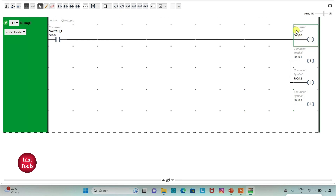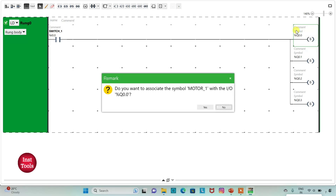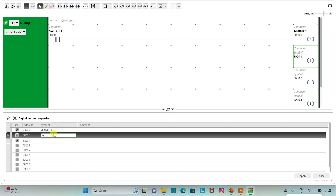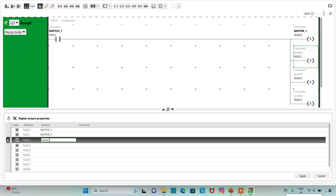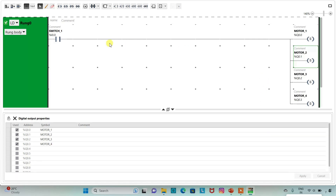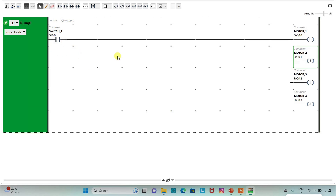I will add symbols to the coils as motor 1, motor 2, motor 3, and motor 4, then click on apply. So here when switch 1 is on, all the motors — motor 1, motor 2, motor 3, and motor 4 — will be on. As we have used set coils instead of normal coils, if I turn off switch 1, the outputs will still remain on.